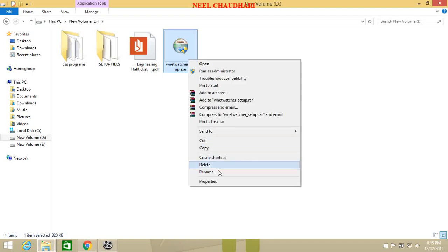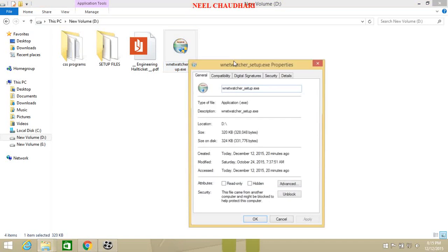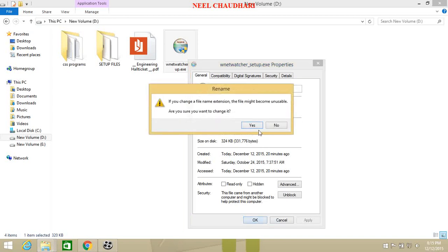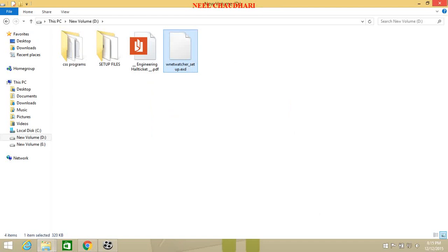Then right click on file, open properties, and change the extension of the file that is .exe to .exd or any other format. Click on yes.